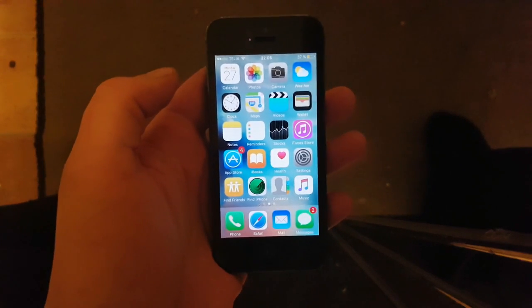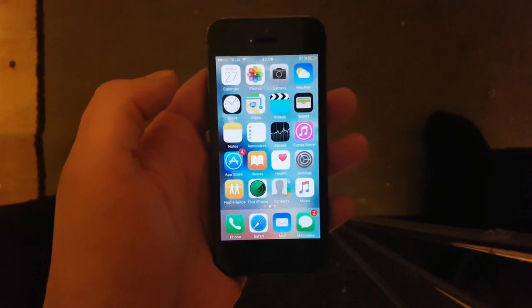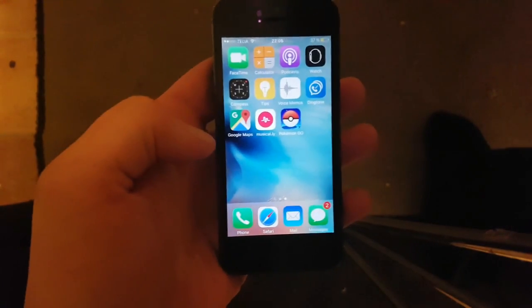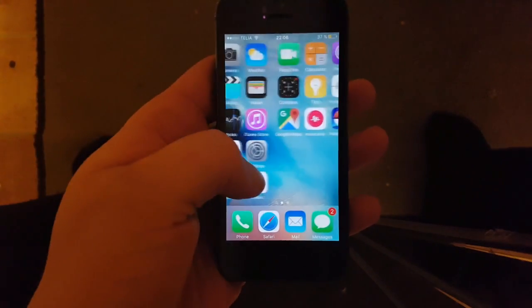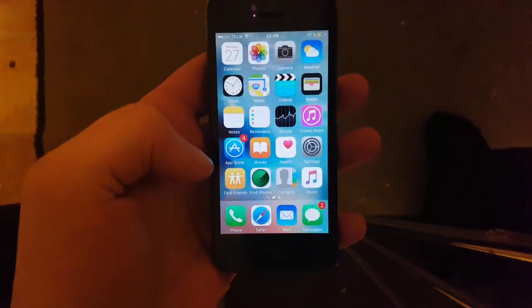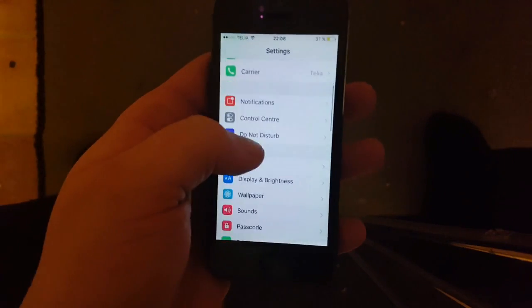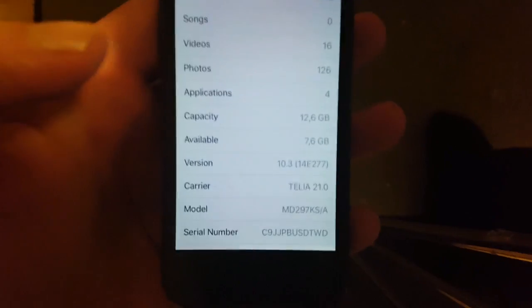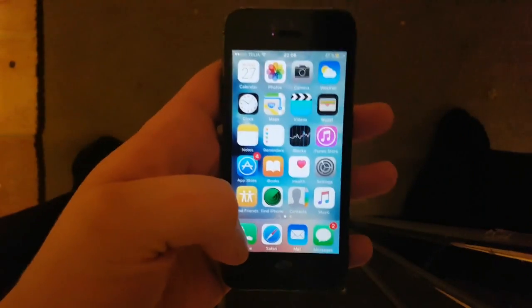Hello everyone and welcome to my iOS 10.3 jailbreaking tutorial. As you can see, I am not jailbroken — I do not have Cydia installed — and as you can see I am running iOS 10.3.